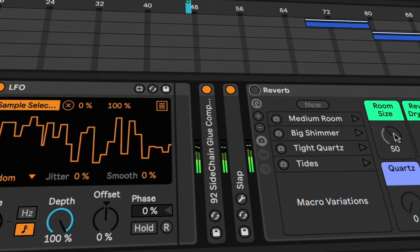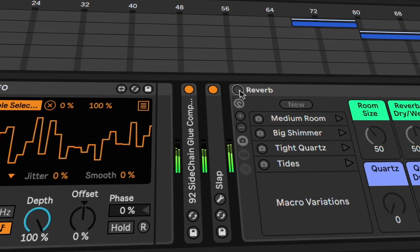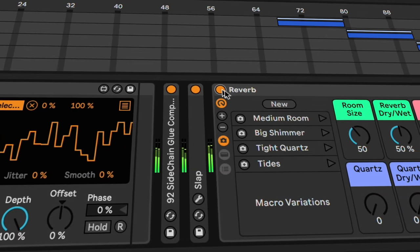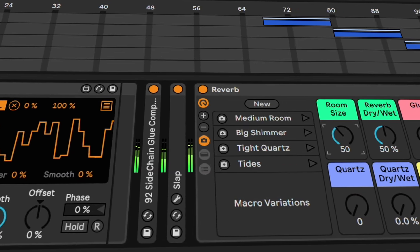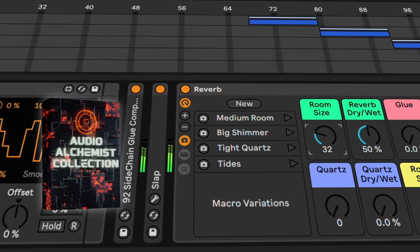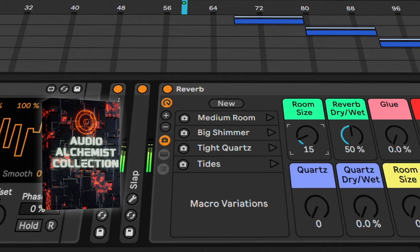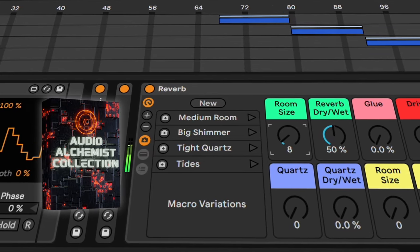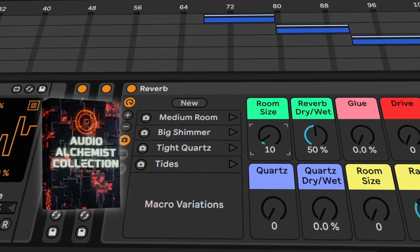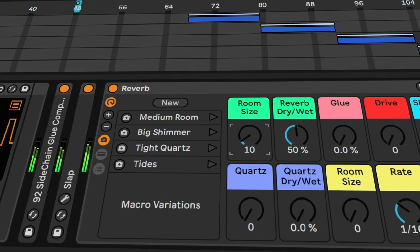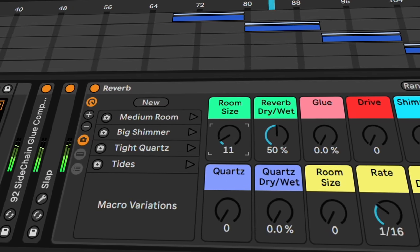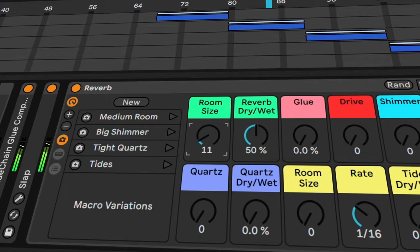The percussion loop sounds a bit dry, so let's add my reverb rack from my Audio Alchemist collection, Audio Effect Racks for Ableton, where you can easily dial in the room size.